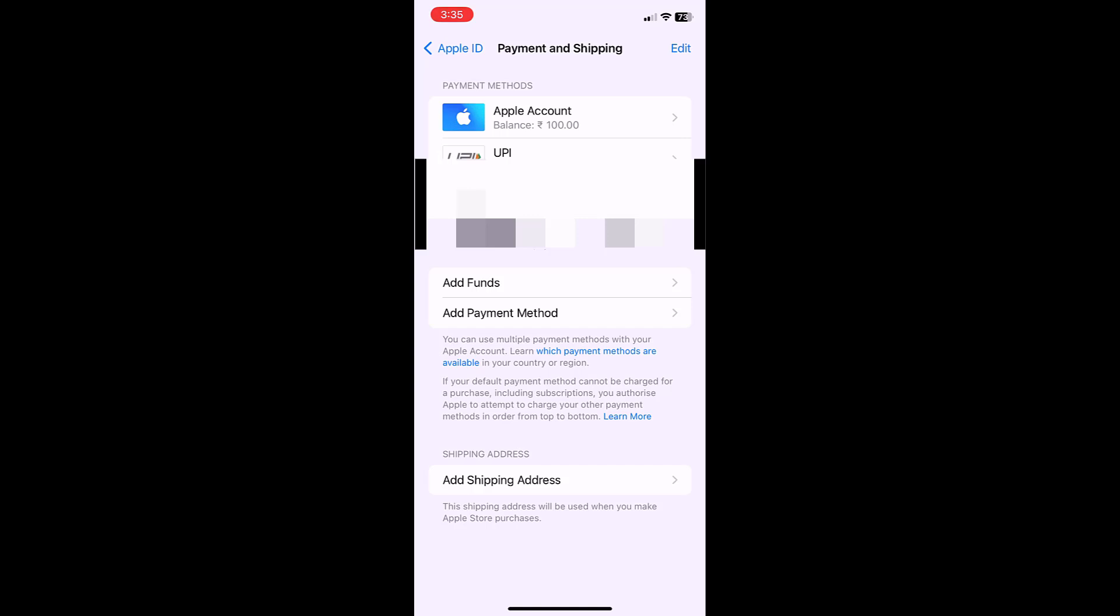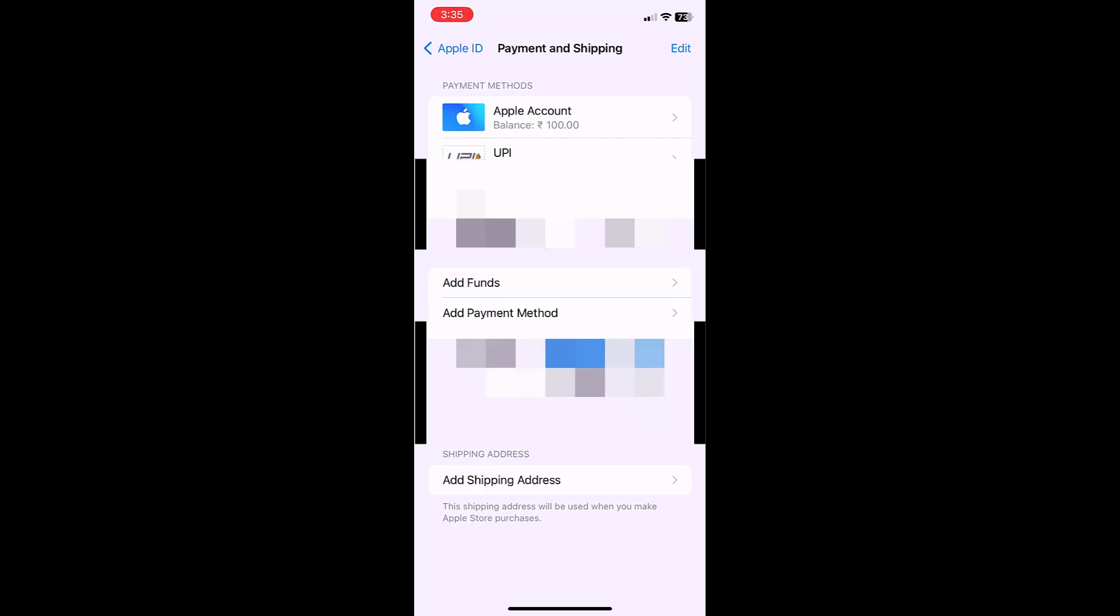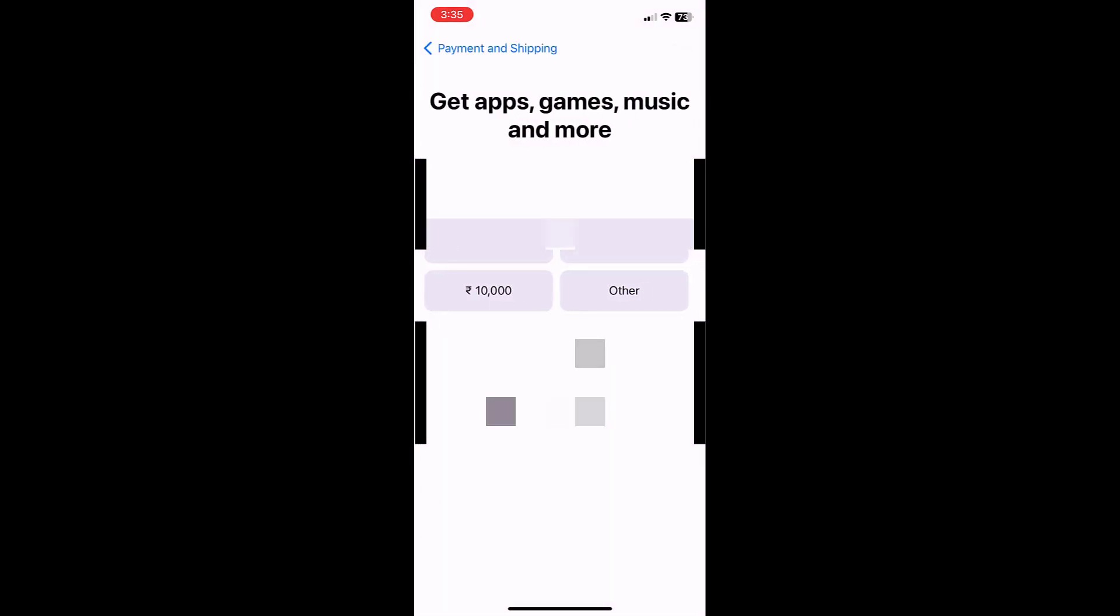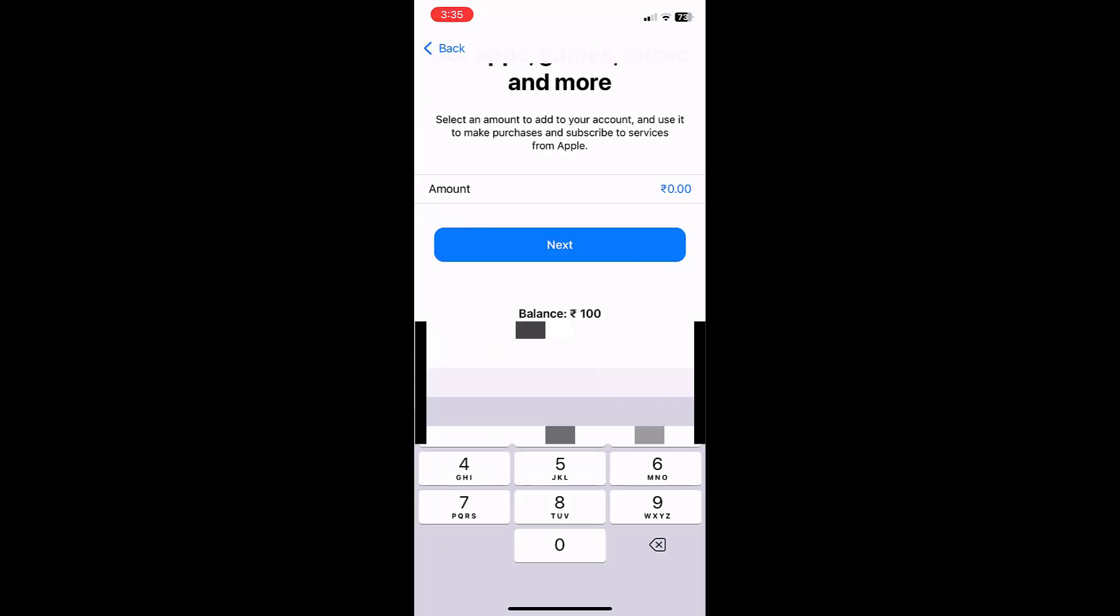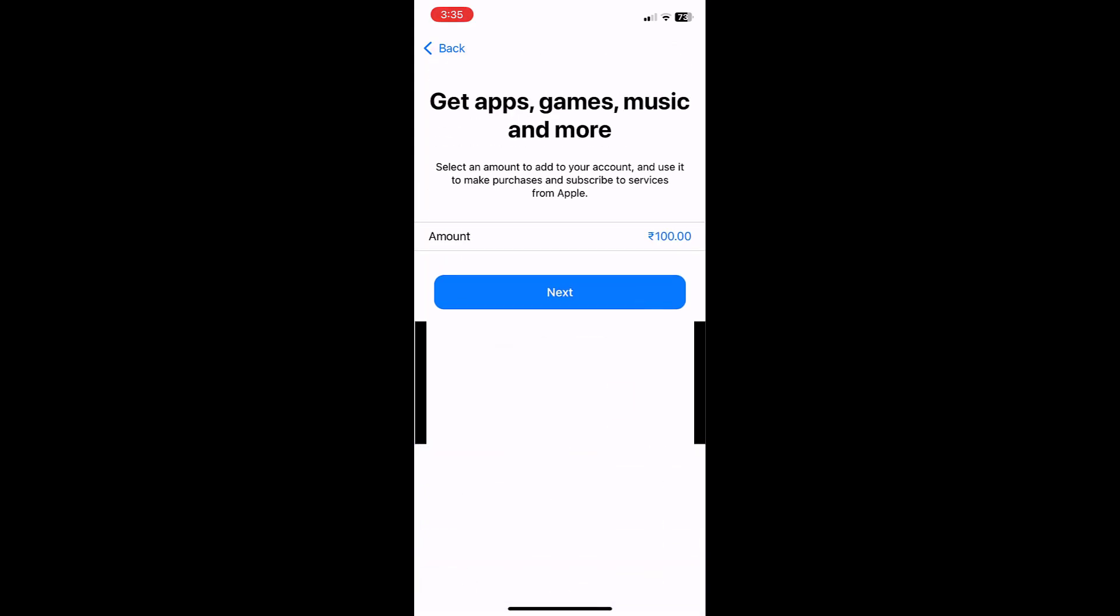Tap on Add Funds and select how much amount you want. For example, I'm going to add 100 rupees, so I will tap on Other and insert my amount 100, and then tap on Next.